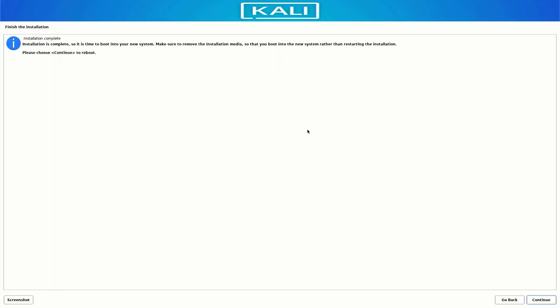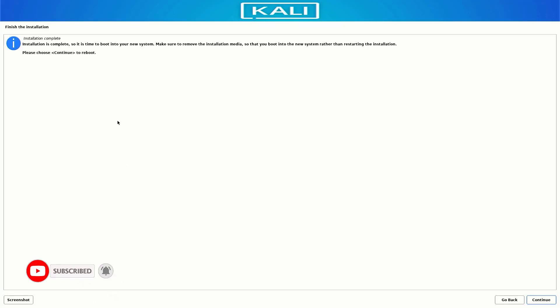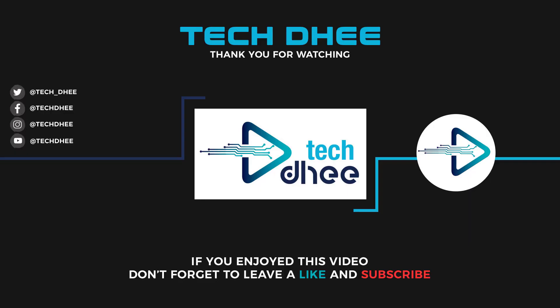Now our Kali Linux installation is completed. Click Continue to reboot your system. That is how to install Kali Linux 2022.4 on your machine with UEFI mode. Thank you for watching — make sure to subscribe to my channel so you don't miss out on future videos. I hope you enjoyed this video and I will see you in the next one.